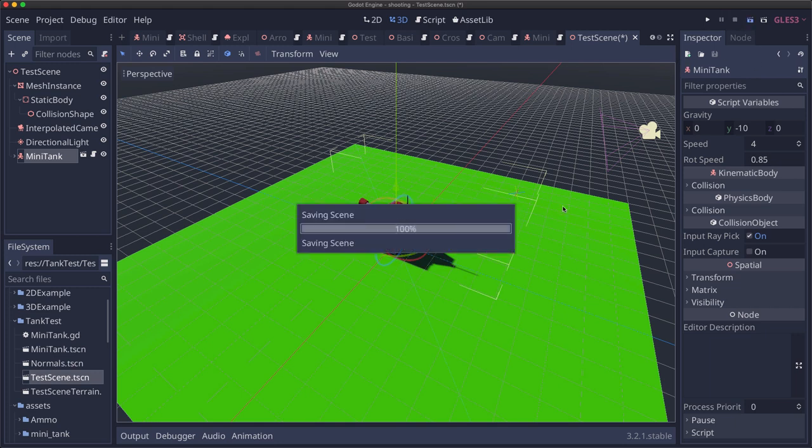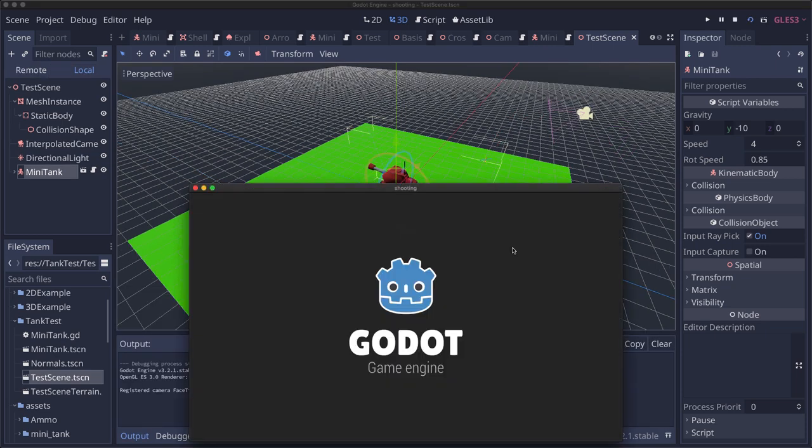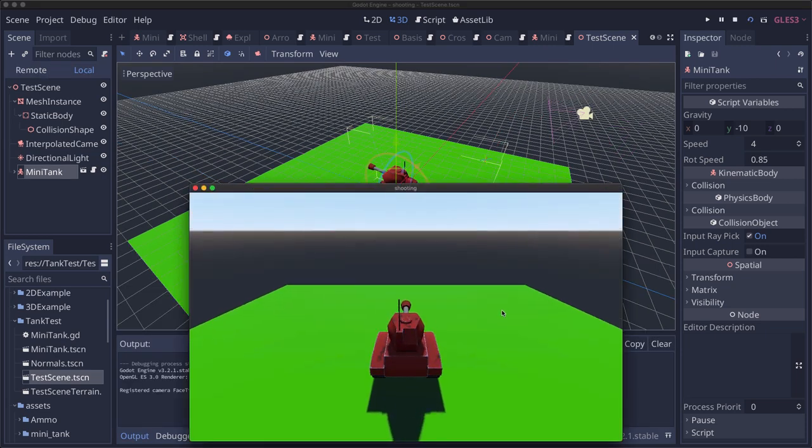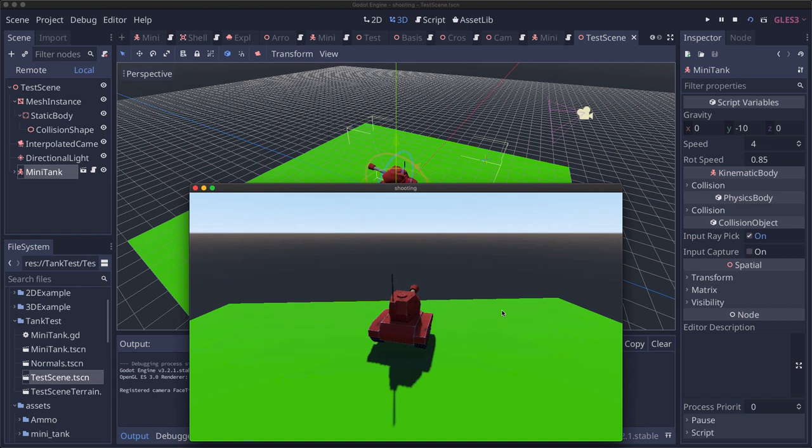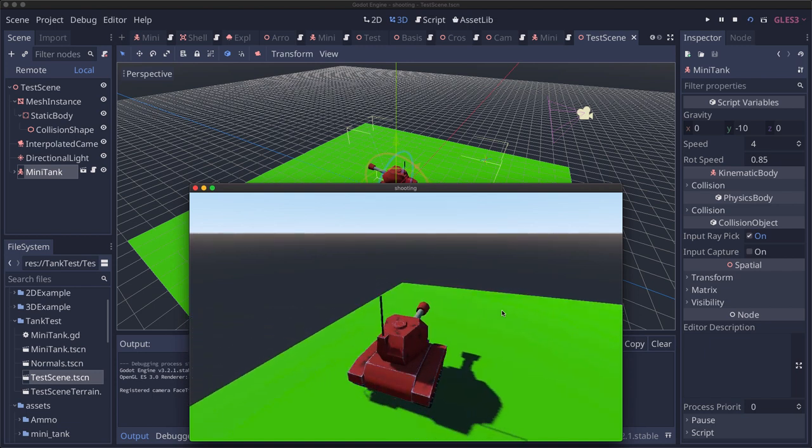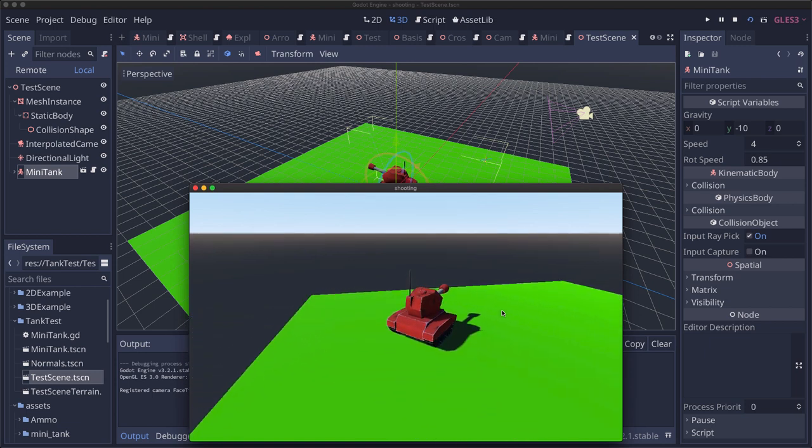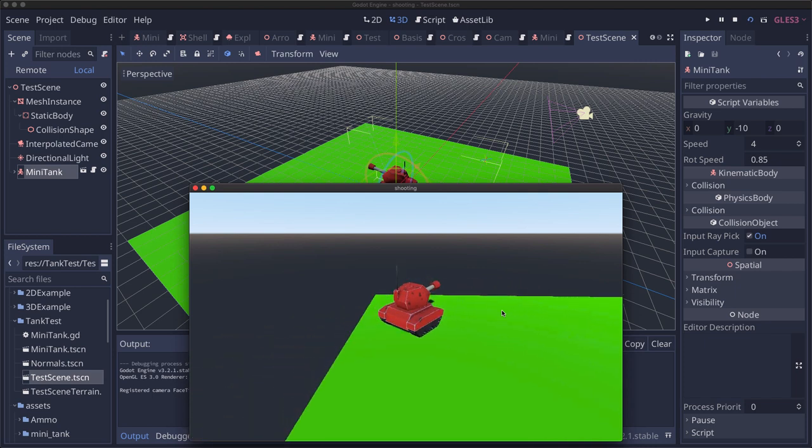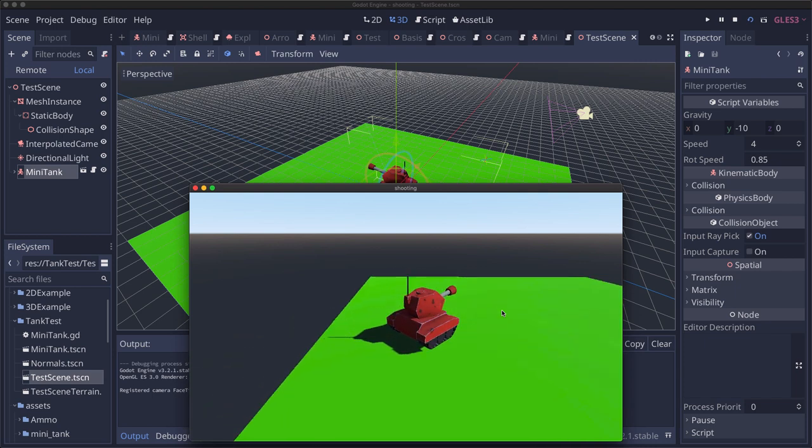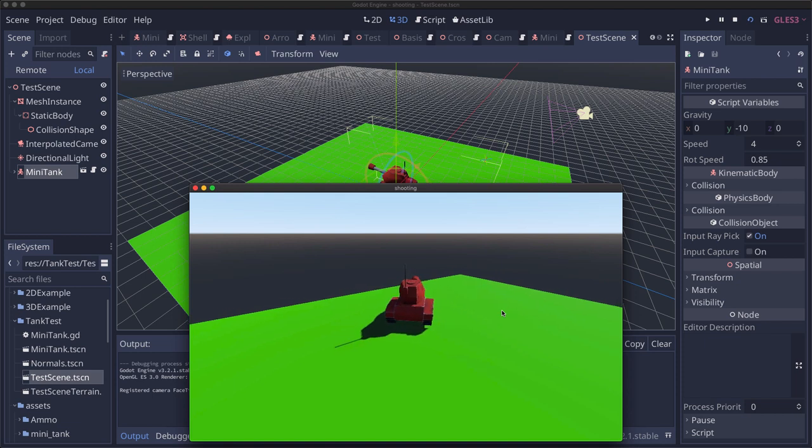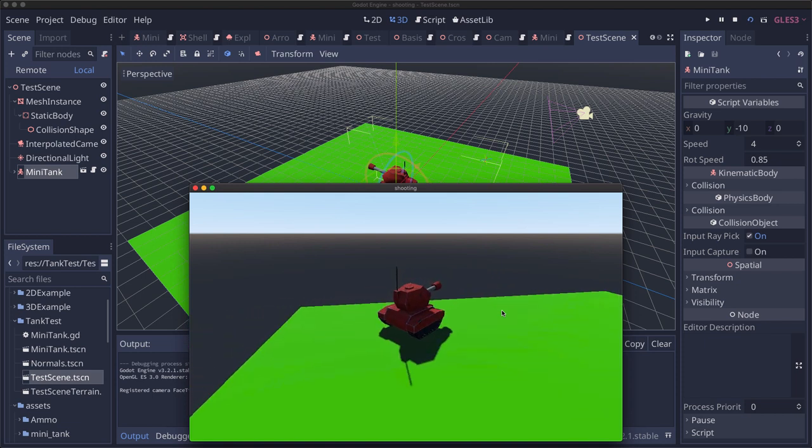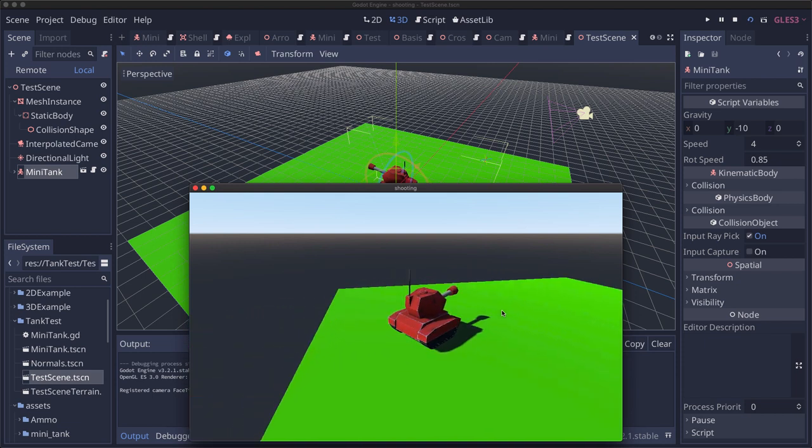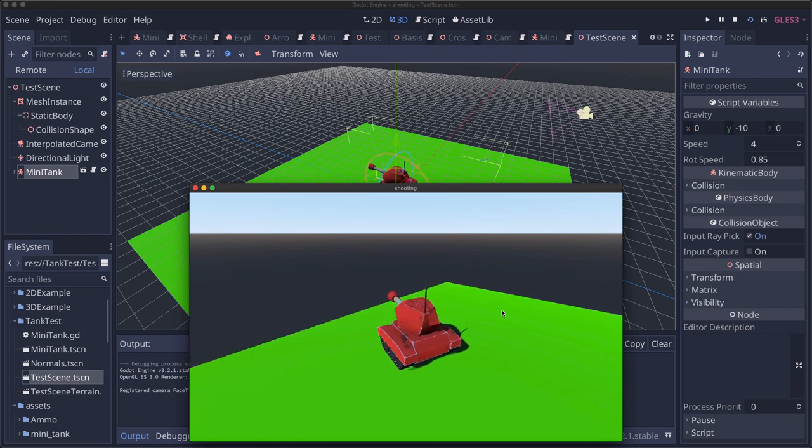If we run this scene, there's our tank. Press forward, the tank goes forward. Right and left. Tank rotates. And you can see forward does what we want. So that's all there is to it to making a simple, basic starter kinematic controller in 3D.